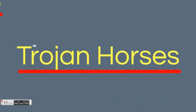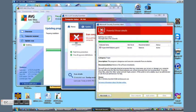Next, a trojan horse is often disguised as legitimate software. Users are typically tricked by some form of social engineering into loading and executing trojans on their system. Once activated, it can enable cybercriminals to spy on you, steal your sensitive data, and gain backdoor access to your system.